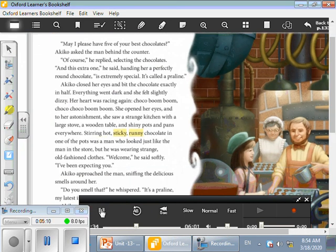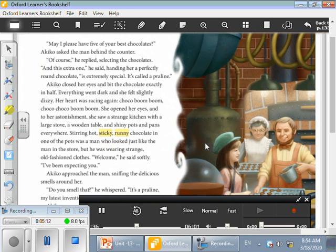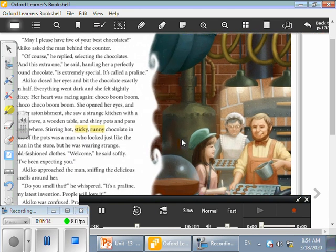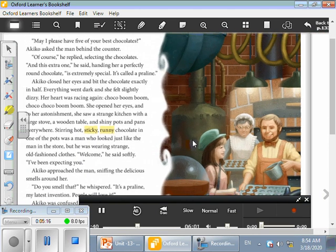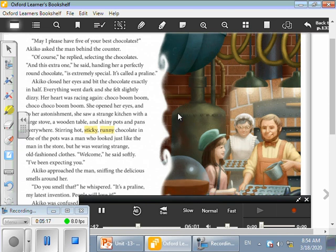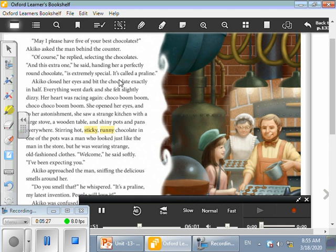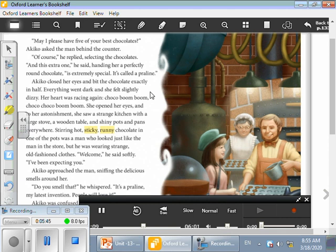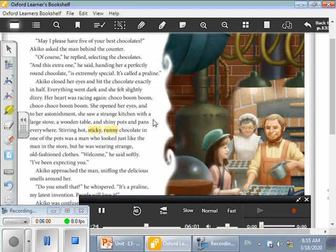May I please have five of your best chocolates? Akiko asked the man behind the counter. Of course, he replied, selecting the chocolates. And this extra one, he said, handing her a perfectly round chocolate, is extremely special. It's called a praline. Akiko closed her eyes and bit the chocolate exactly in half. Everything went dark and she felt slightly dizzy. Her heart was racing again. Choco boom boom, choco choco boom boom. She opened her eyes and to her astonishment, she saw a strange kitchen with a large stove, a wooden table, and shiny pots and pans everywhere.